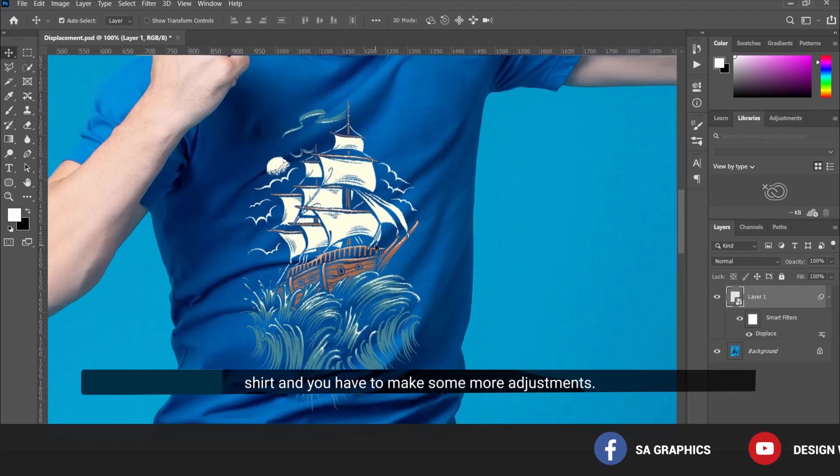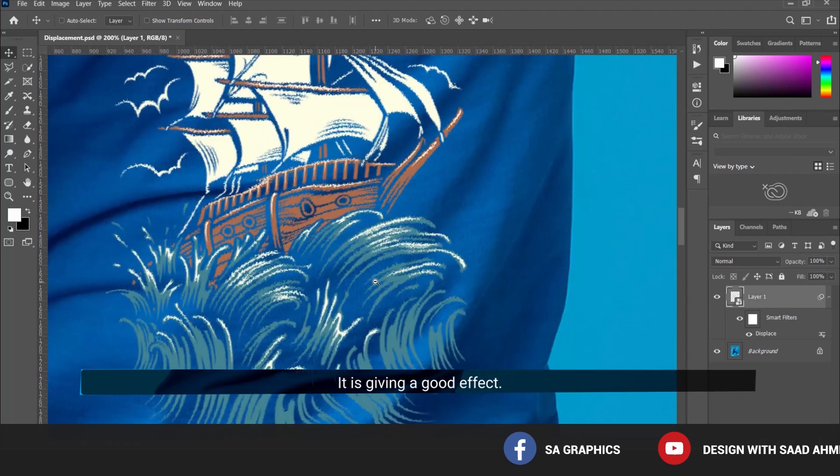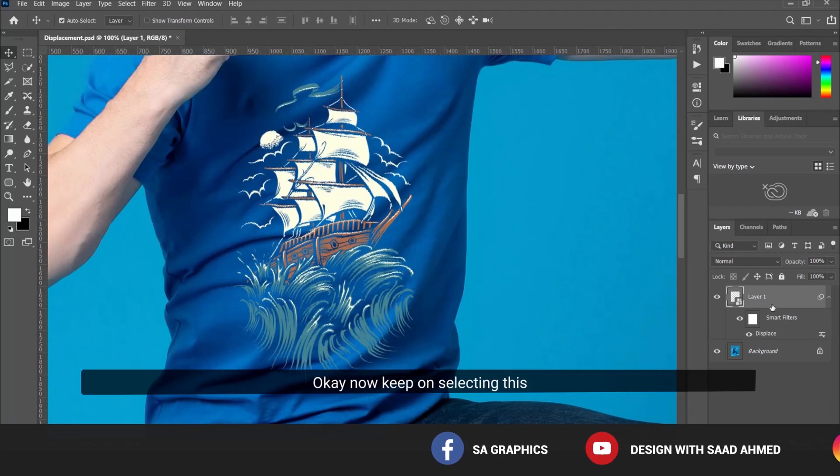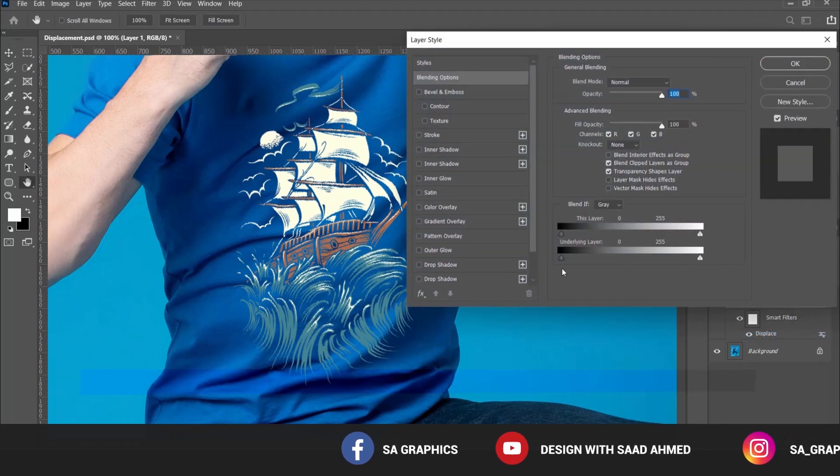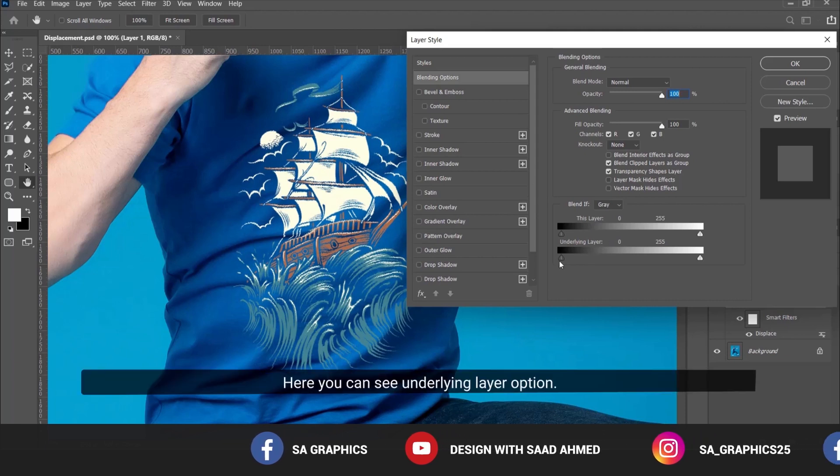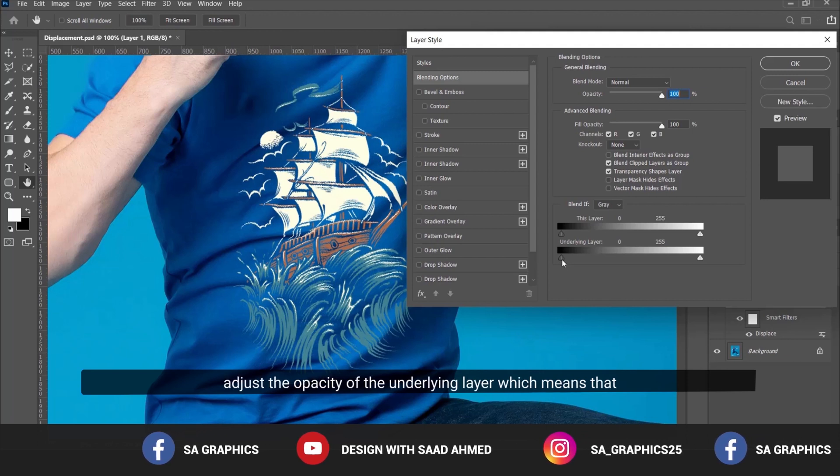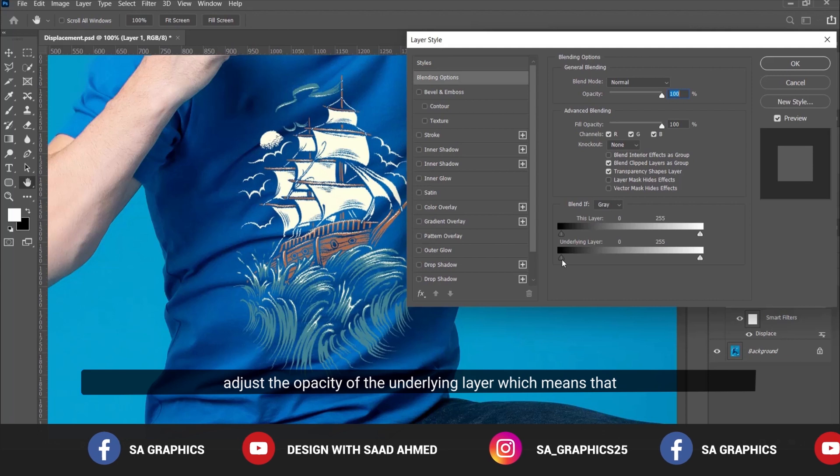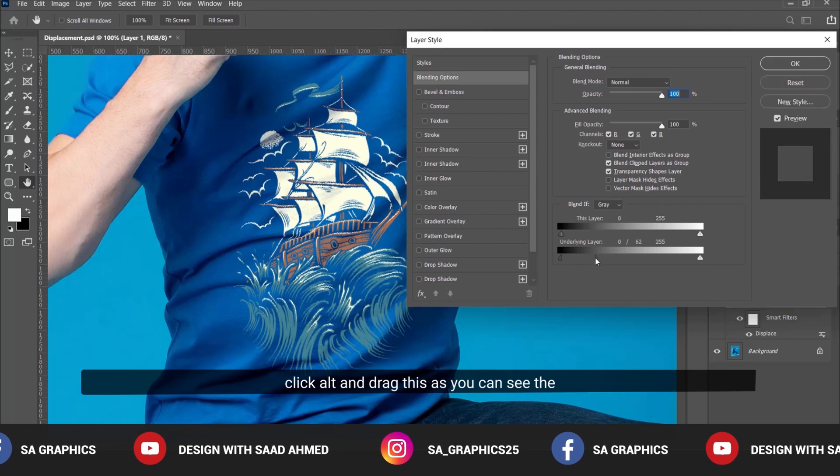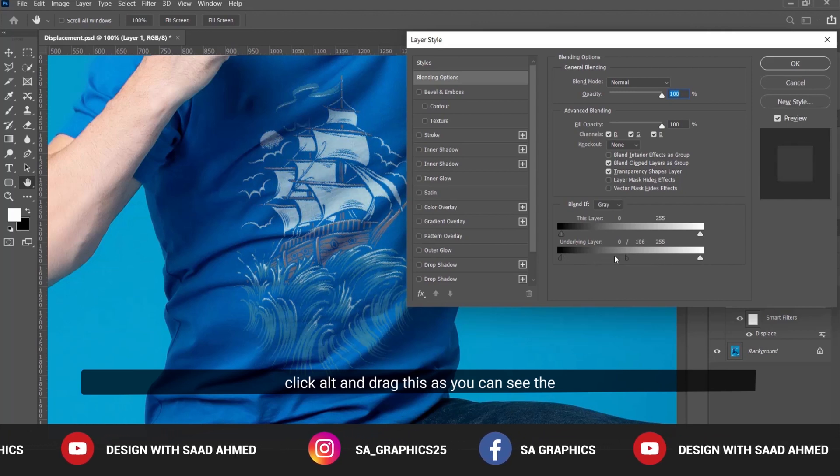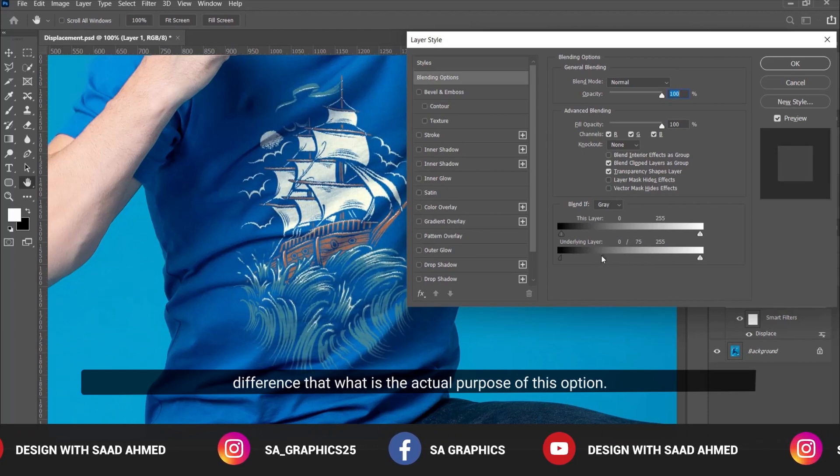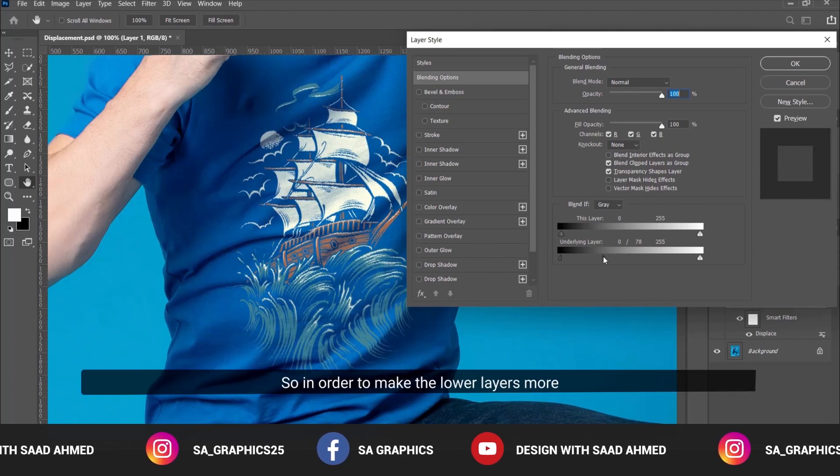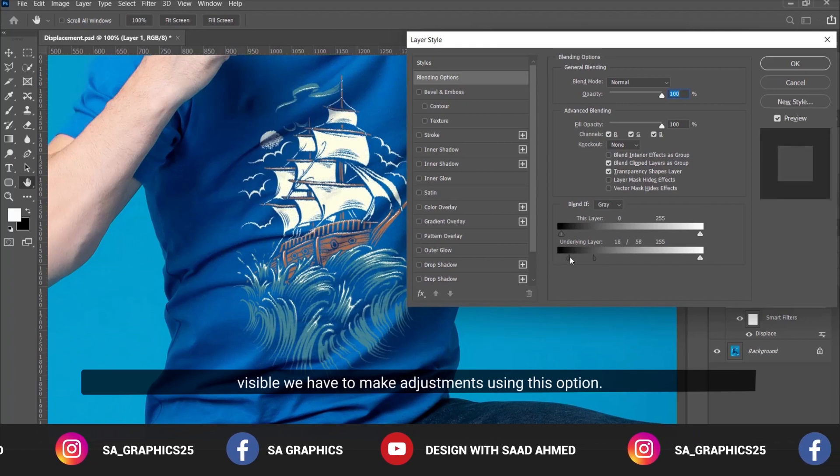We need to make some more adjustments. Keep this layer selected and go to Blending Options. Here you can see the Underlying Layer option. This enables you to adjust the opacity of the layer beneath. Click Alt and drag this slider. You can see the difference - this is the purpose of this option. To make the lower layers more visible, we adjust using this option.